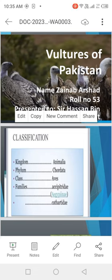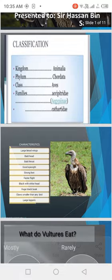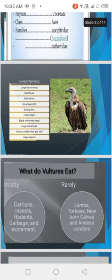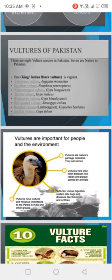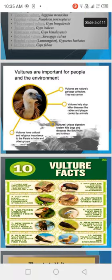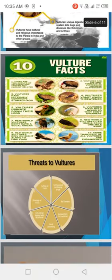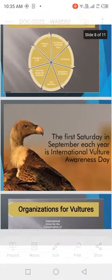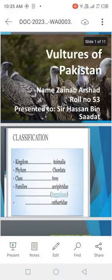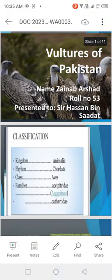Assalamu alaikum to everyone. Today my topic is Vultures of Pakistan. In this slide we talk about the context: classification, characteristics, vultures feeding, types of vultures, ecosystem, vultures facts, threats, and organizations.